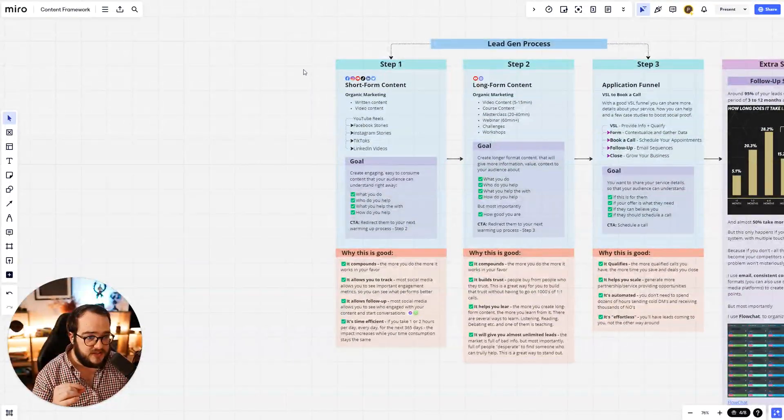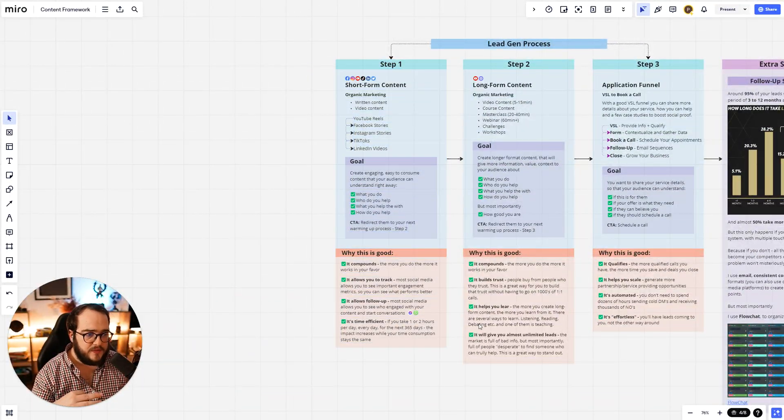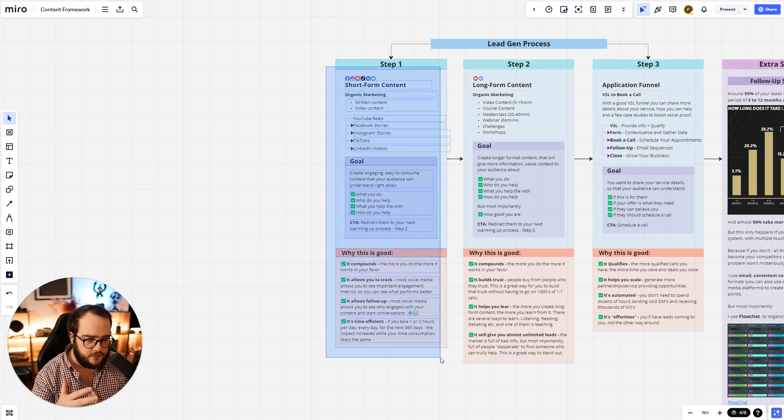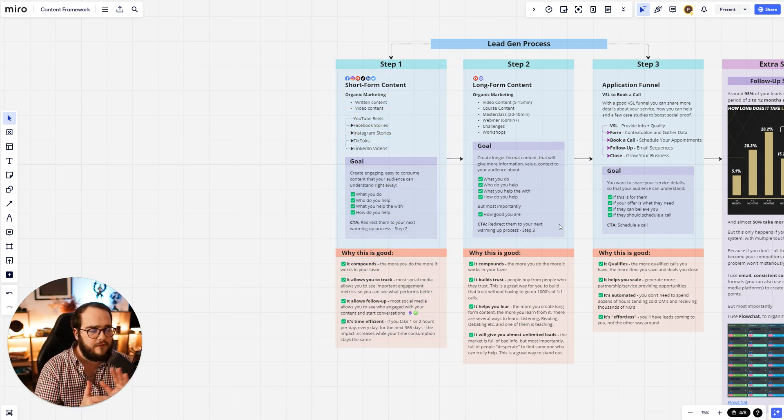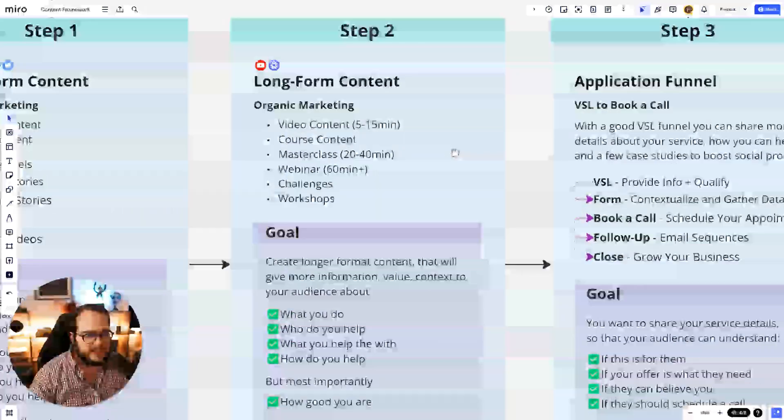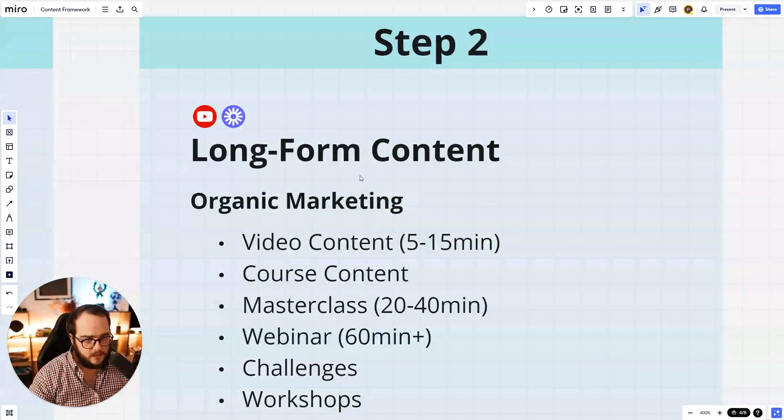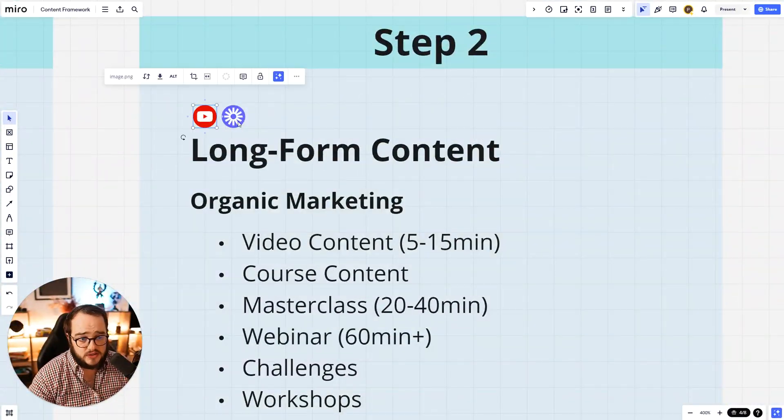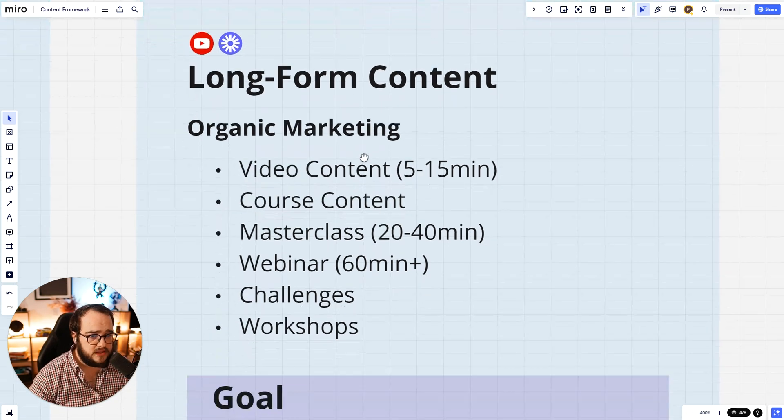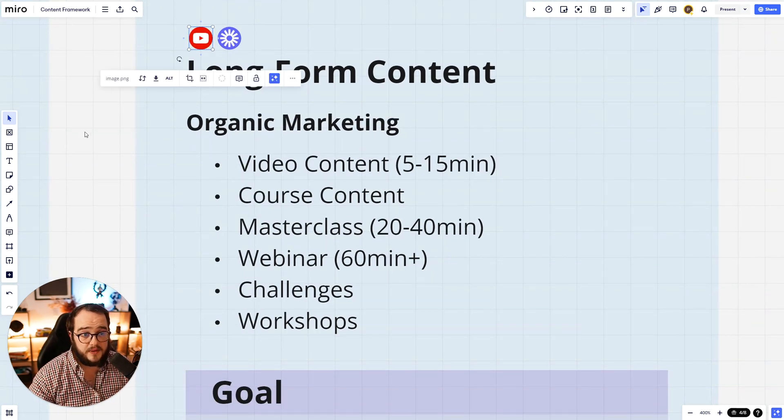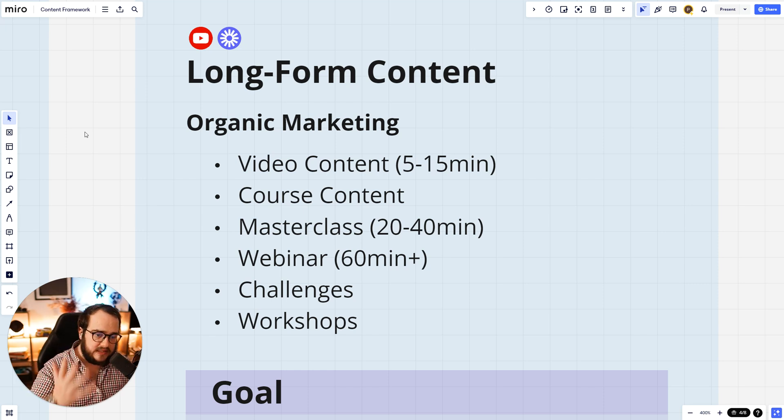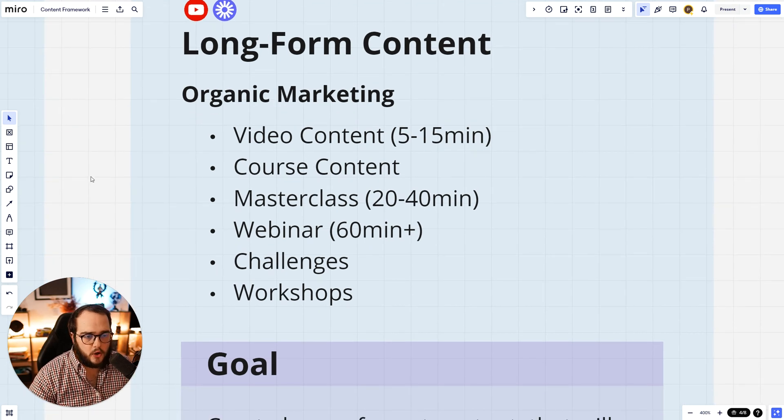So this is the first step. This is where everything starts. If you haven't started, if you don't have a strategy for this, really think about this before you go to the next steps because if you skip things, it's not going to work really well. Now, step two is basically long-form content. How I do it is YouTube or Loom videos.